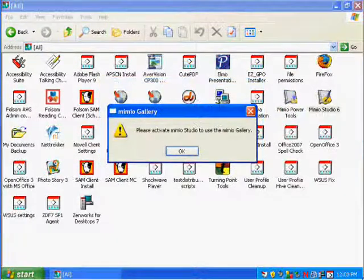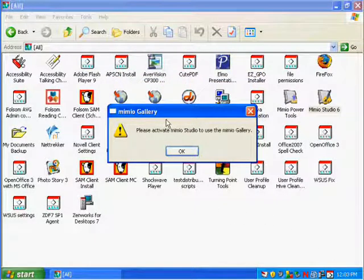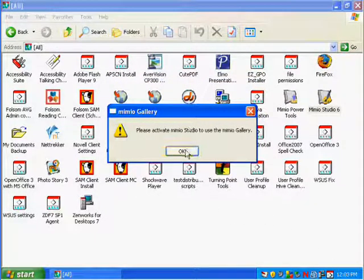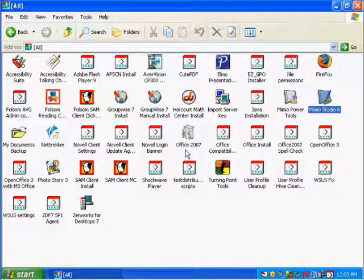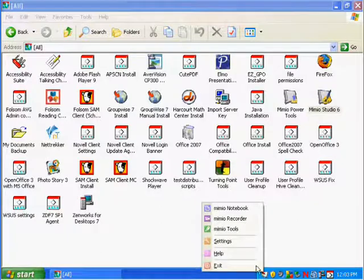When the installation is finished, you'll have a popup that says, please activate mimeo studio. Click OK on that, and once you do that, the mimeo studio should be able to open up.